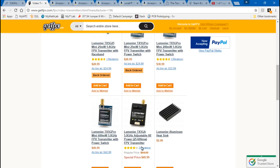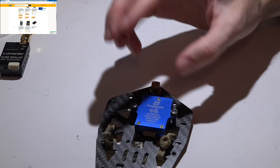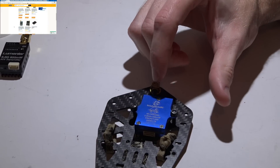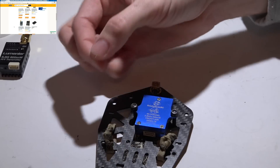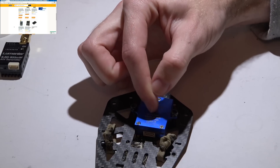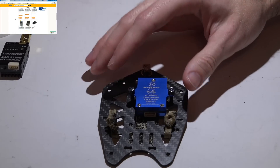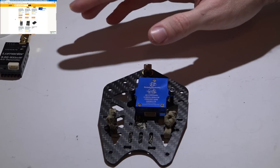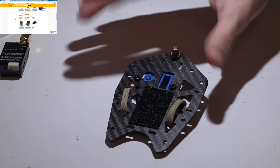Now let's talk about features. We've already covered switchable 25/200/600 milliwatt output. Next, consider whether you want audio. Some video transmitters, like this one here, have a built-in microphone and automatically transmit audio to your receiver. Others expect you to have a camera with a built-in microphone and run an additional audio wire to the video transmitter. Another feature: most video transmitters automatically turn on and transmit as soon as you plug in your LiPo battery.